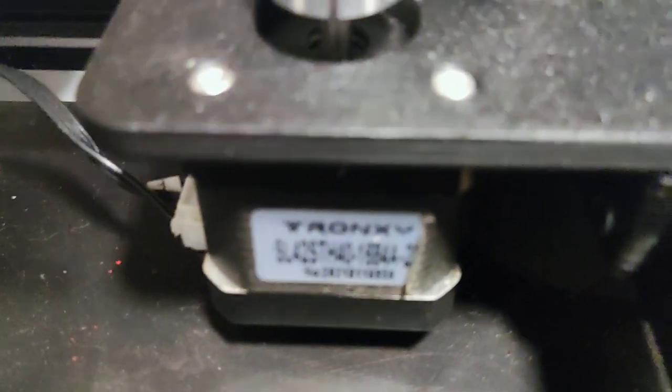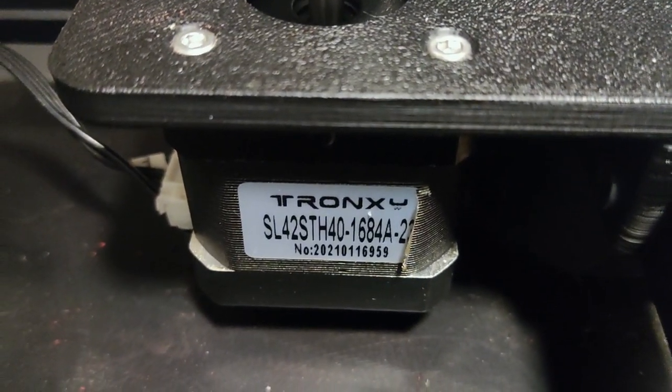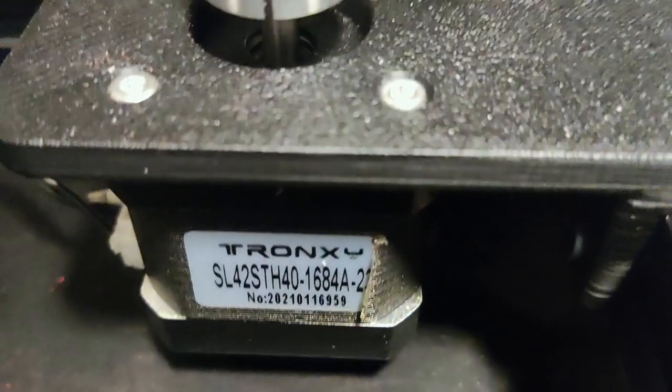So let's get started. The core of this mod is 3 linear rails, 500mm long, and 3 lead screws of the same length.